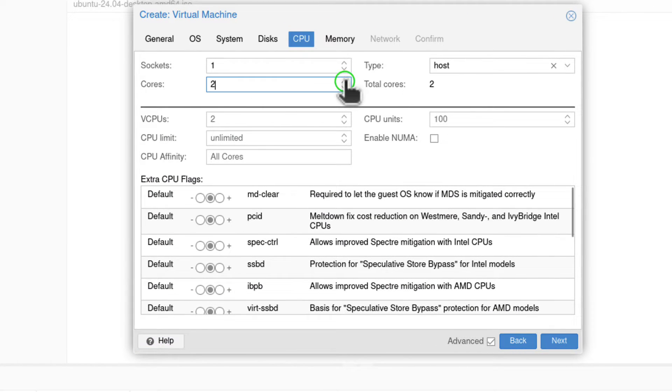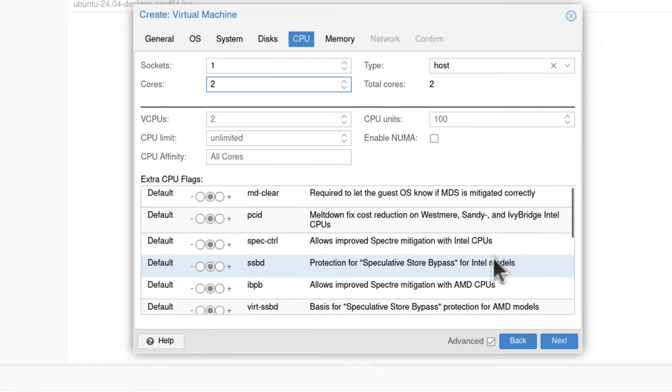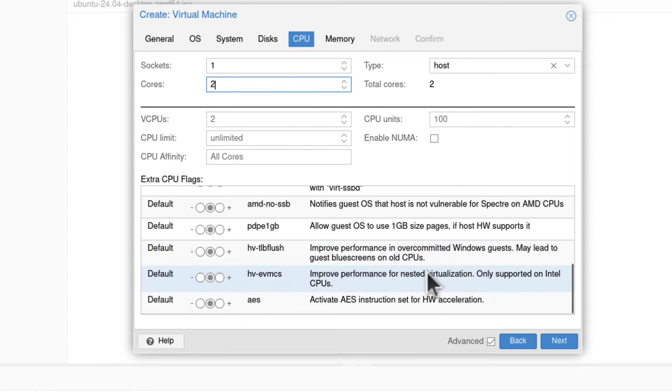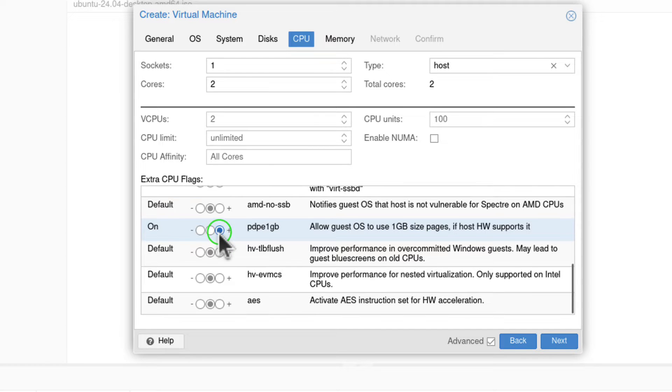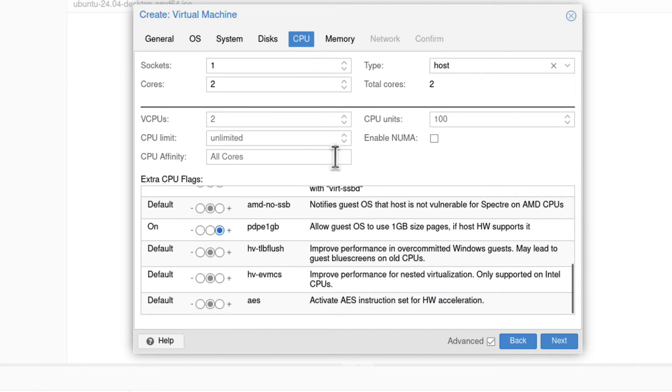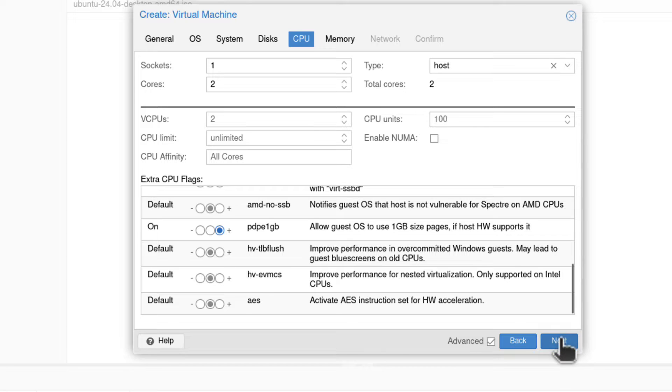I will give it more cores, maybe two. And what I usually pick here as well is Allow Host to use Huge Pages. Sorry, that's what I usually enable. And I believe that's all. That should be fine. So I can click Next.